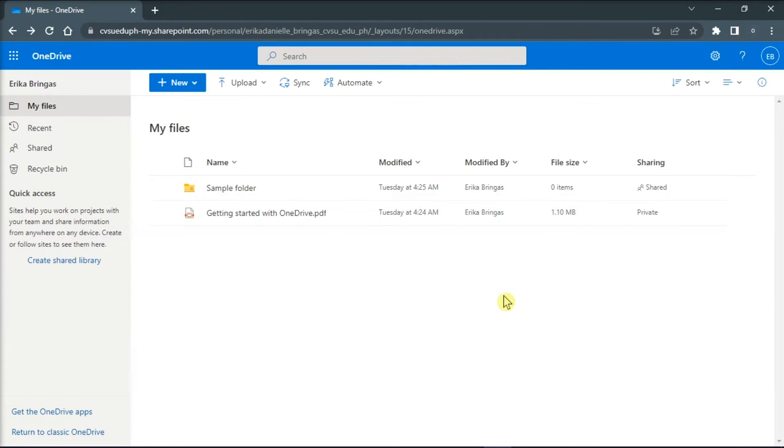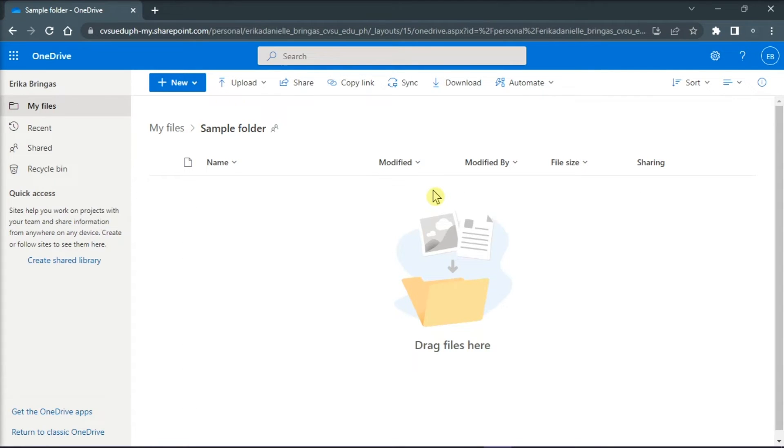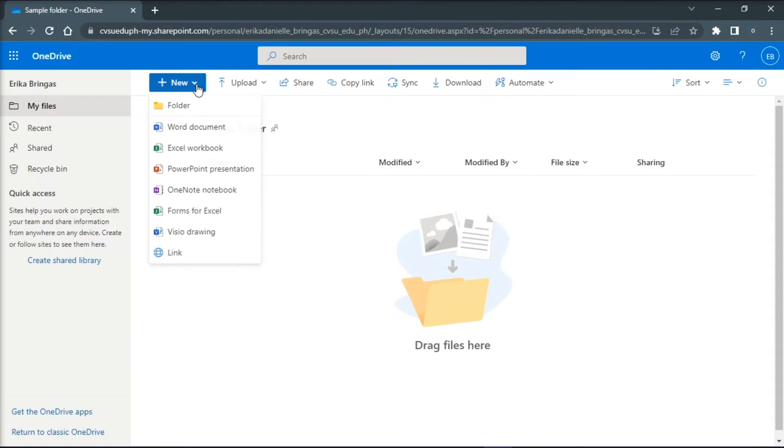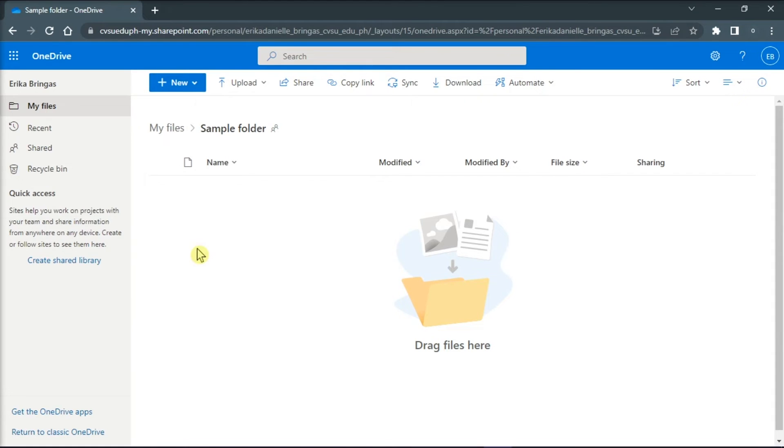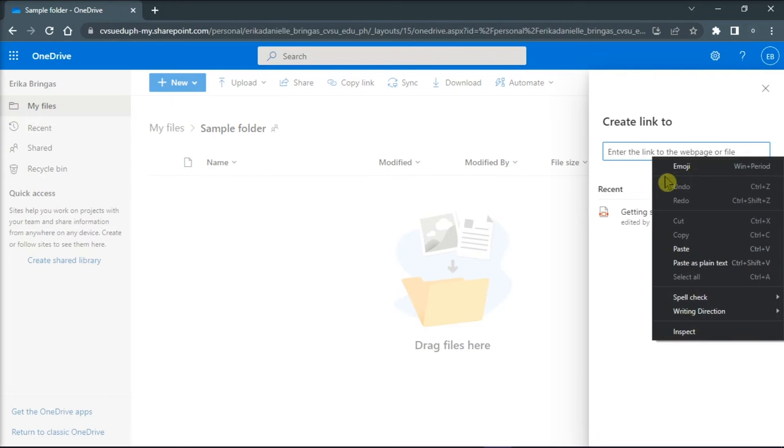Then, open the folder you would like to create shortcuts in, click on new, and then select link. Paste the link on the text box by right-clicking, and then select paste.